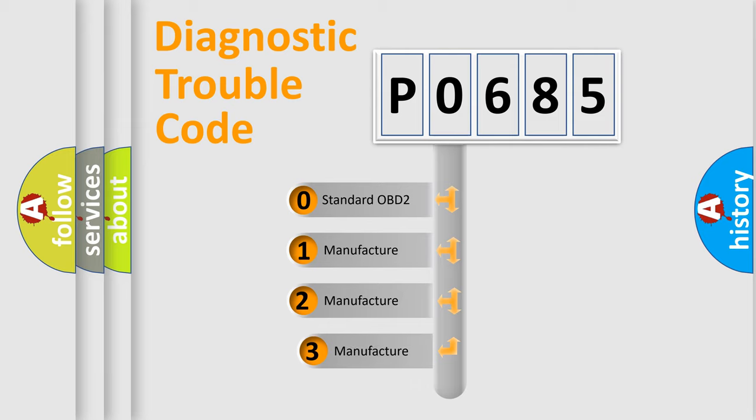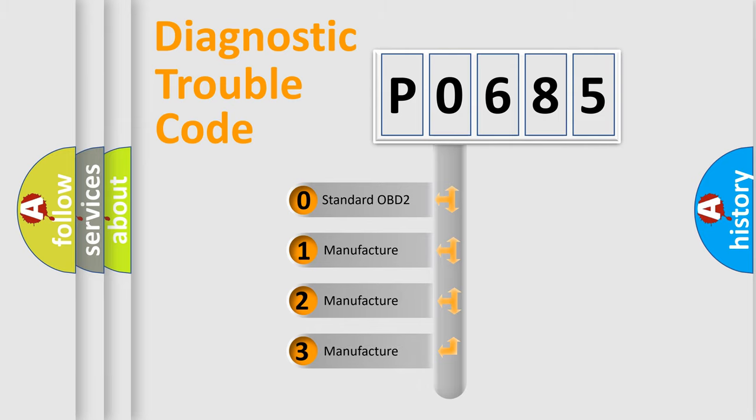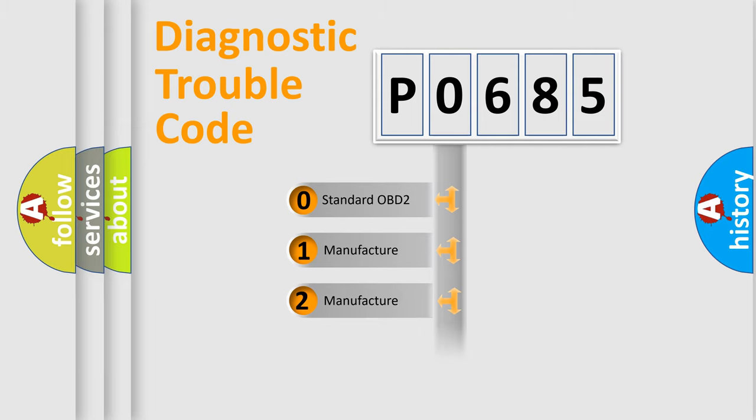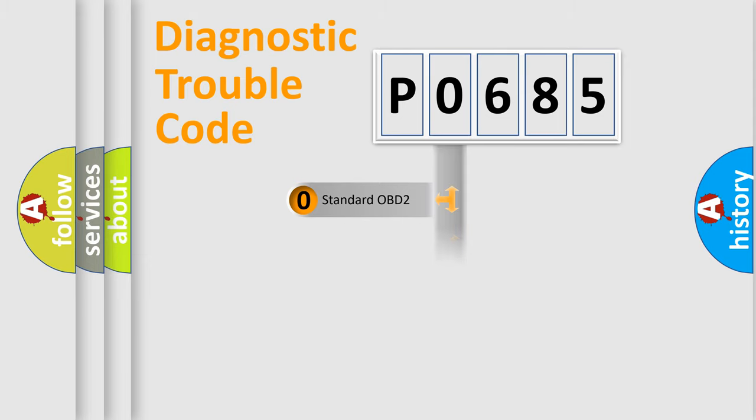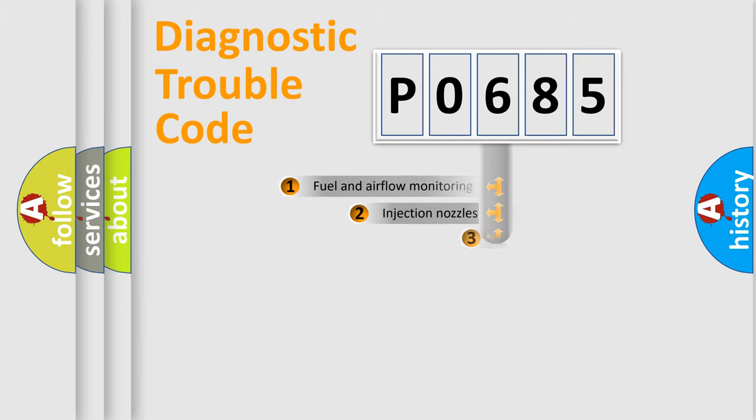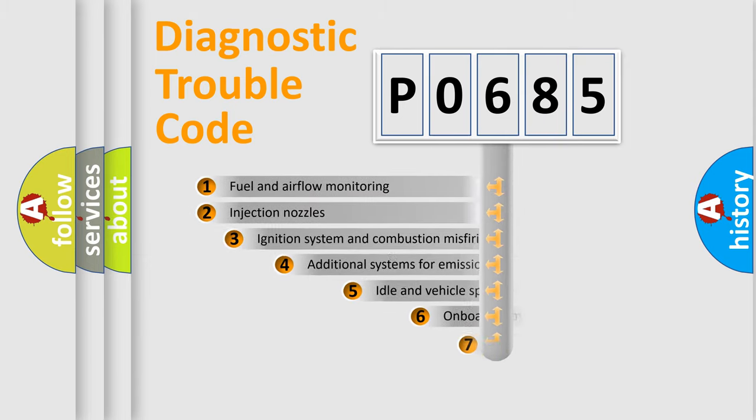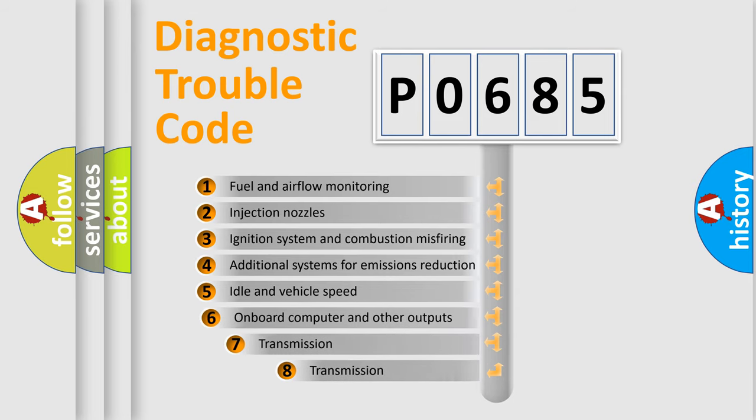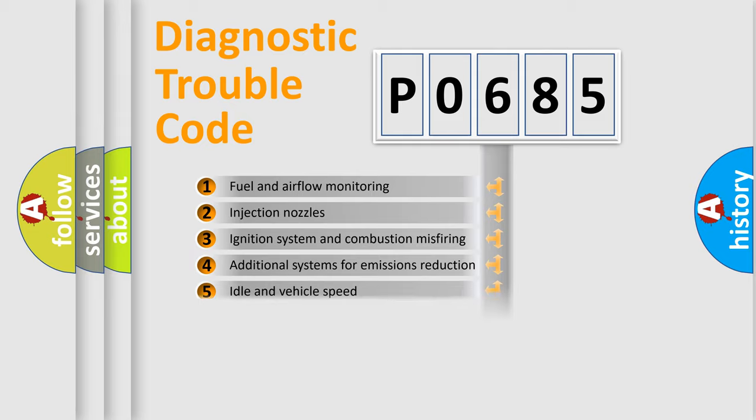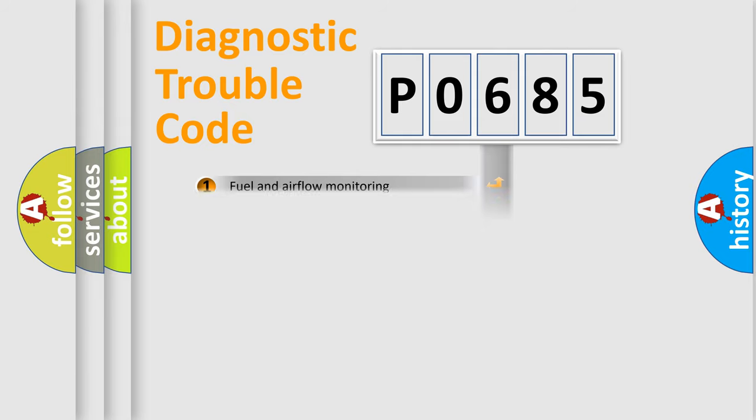If the second character is expressed as zero, it is a standardized error. In the case of numbers 1, 2, or 3, it is a more precise expression of the car-specific error. The third character specifies a subset of errors. The distribution shown is valid only for the standardized DTC code.